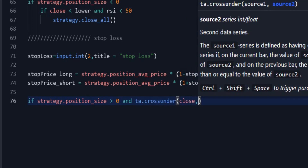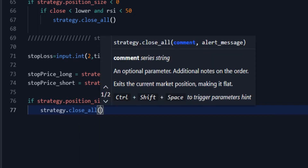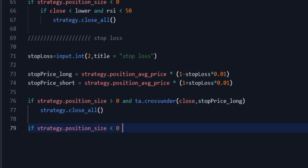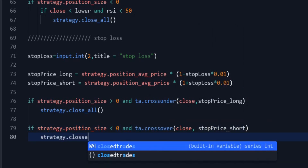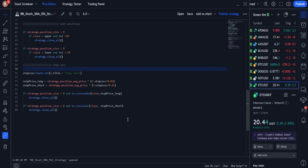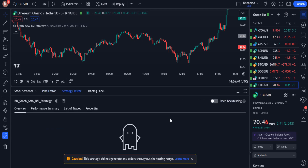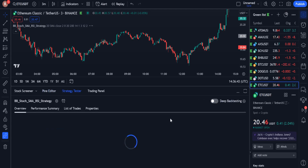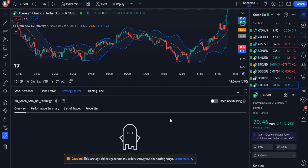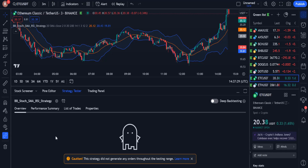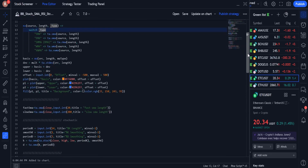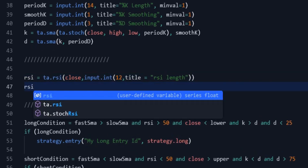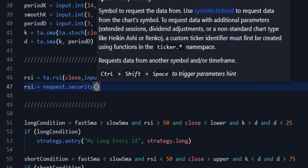In fact, when the current price differs from the entry price by 2% in the opposite direction of the position, we close the position. Now I save the changes and open the strategy tester. But it seems that none of the long or short conditions have been met during the backtest period. I go back to the source code and set the RSI timeframe to 1 hour using the request function.